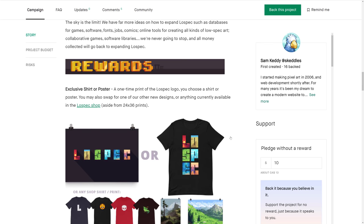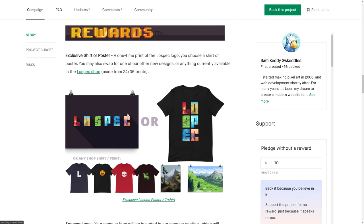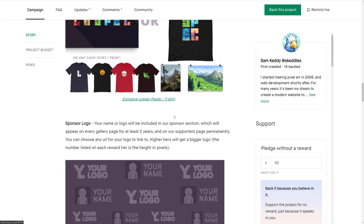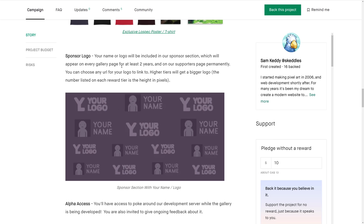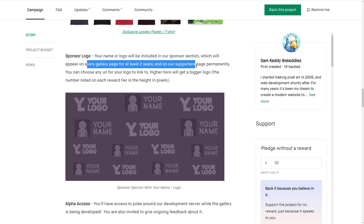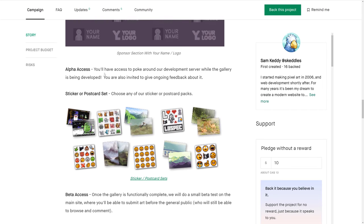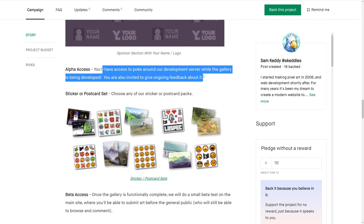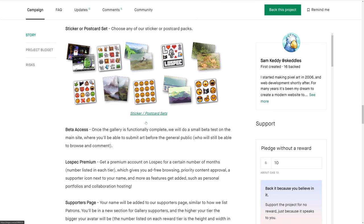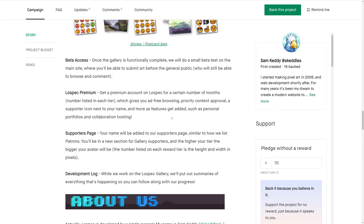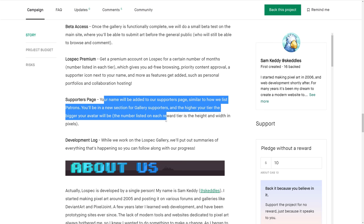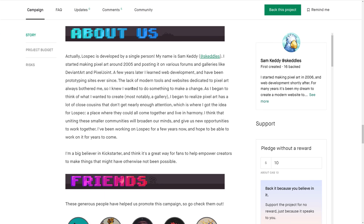On top of that, we start getting into different tiers and different support levels. There are rewards here — at the lower tier you can get a t-shirt. If you've given enough, you can get your logo which will appear on every gallery page for at least two years and on the supporter page permanently. You can get alpha access if you want to see how the sausage is made. Stickers, postcards, beta access, LowSpec premium. So you can get a premium account on LowSpec for a certain number of months, which gives you ad-free browsing, priority content approval, supporter icon. As it stands, LowSpec is basically a single person — Sam Keddie, available on Twitter at skettles.